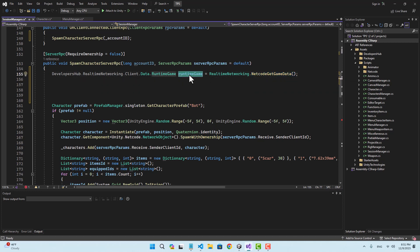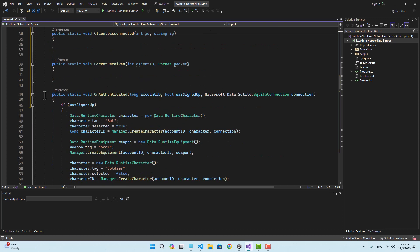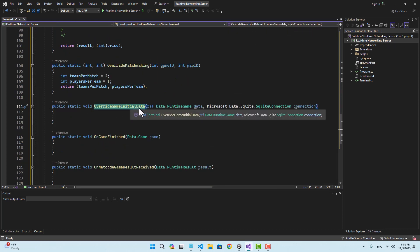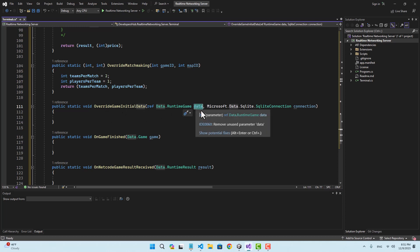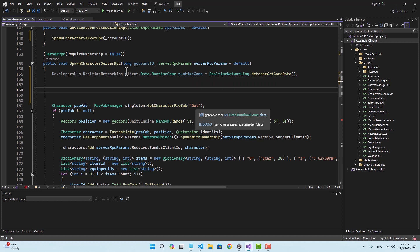If you want to put extra data inside this variable, in the terminal script of our real-time server we have a function called override game initial data. This is the data that is being passed to that function, so you can add more variables or change variables if you want. By default it contains the selected characters, so that data is going to be received here.